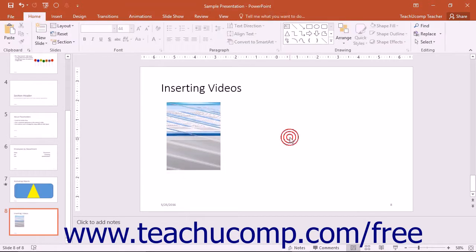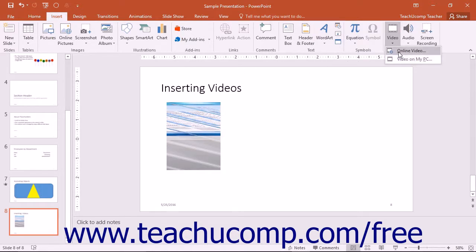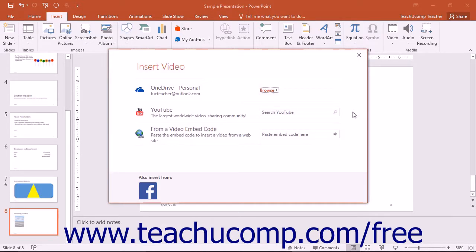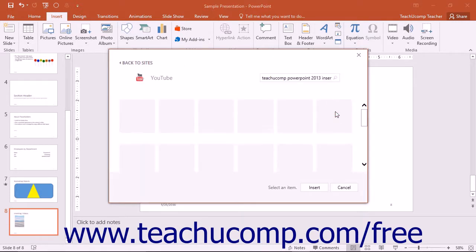To insert a video from an online source, simply select the Online Video command from the Video button's drop-down menu to display the Insert Video window. To search YouTube for an online video to insert, type a search term into the Search YouTube field in the YouTube section and then click the Search button to the right of the field.